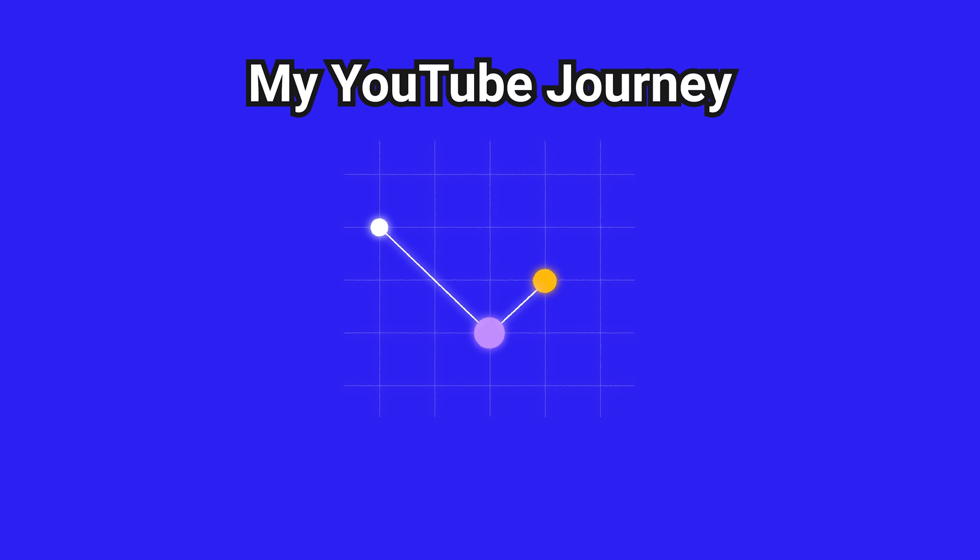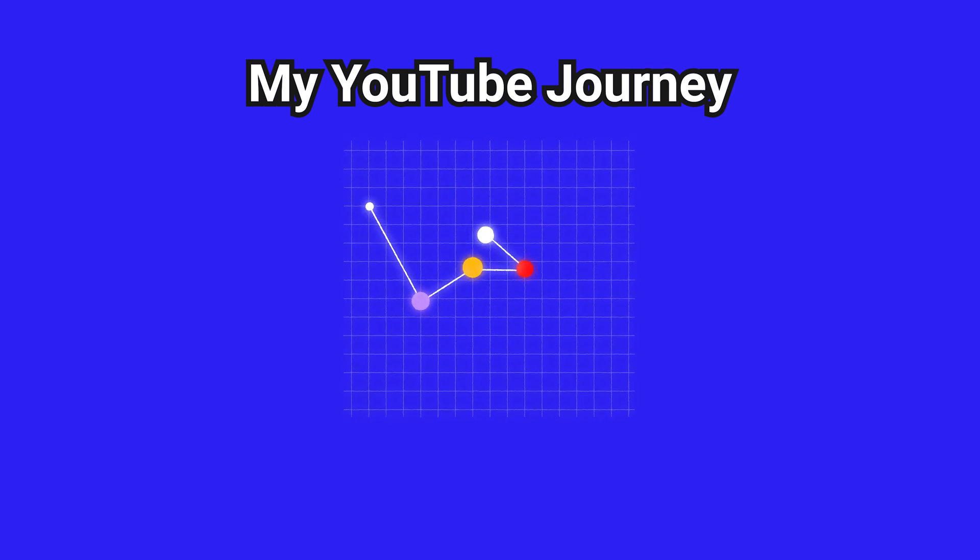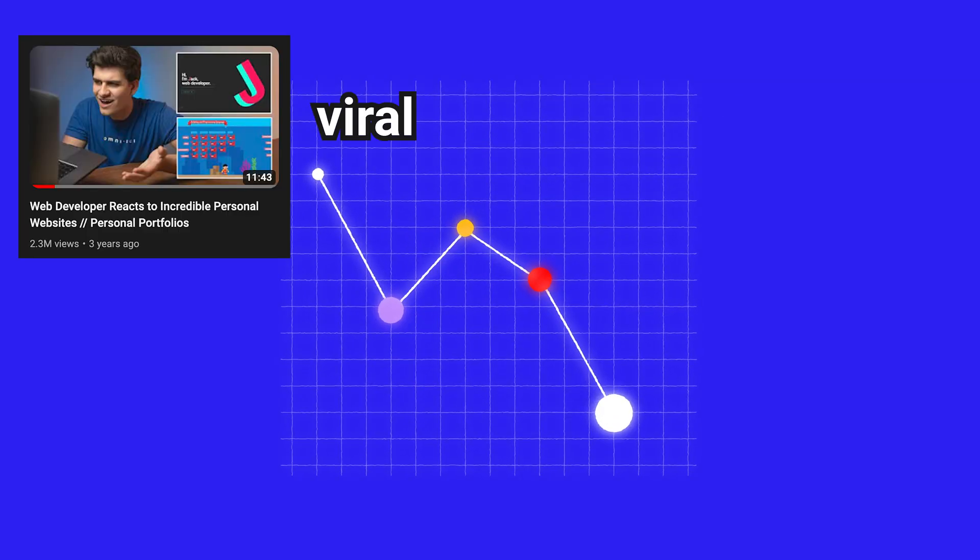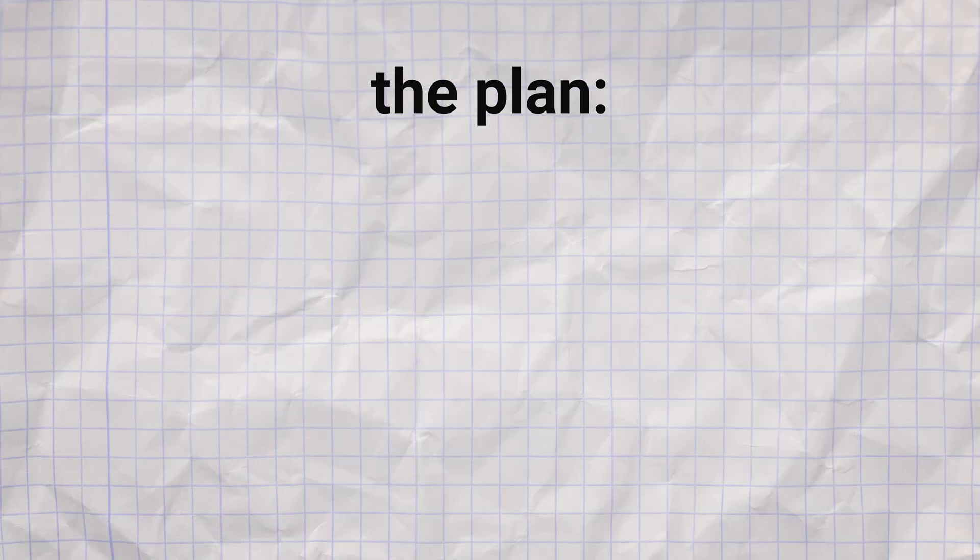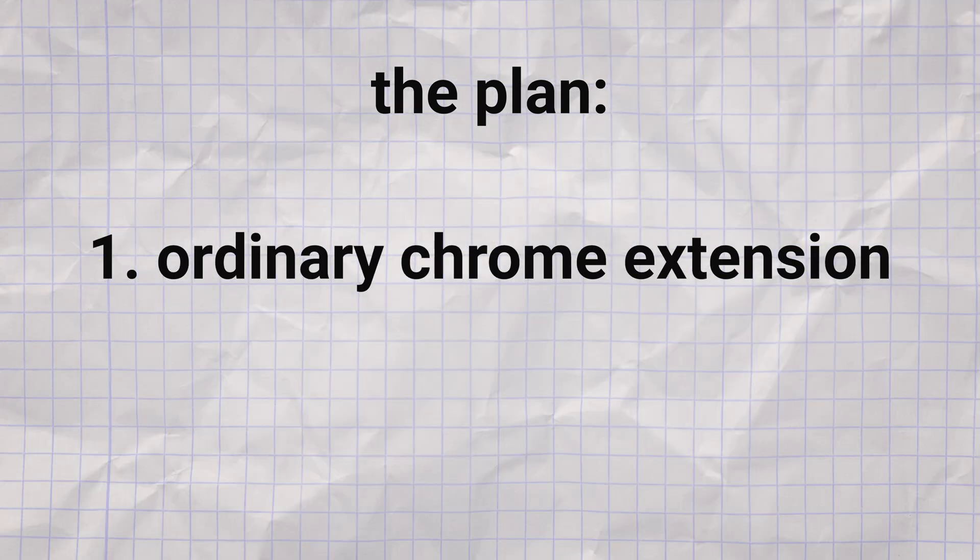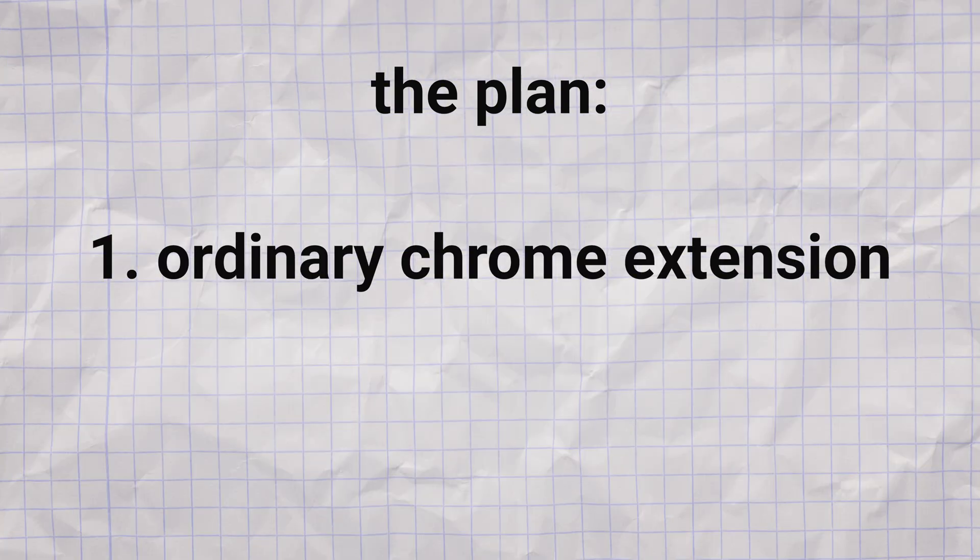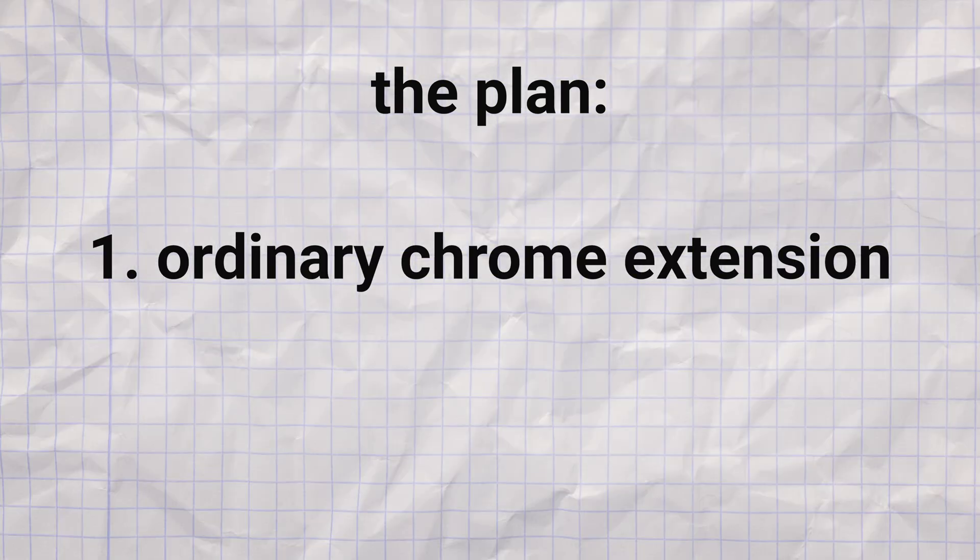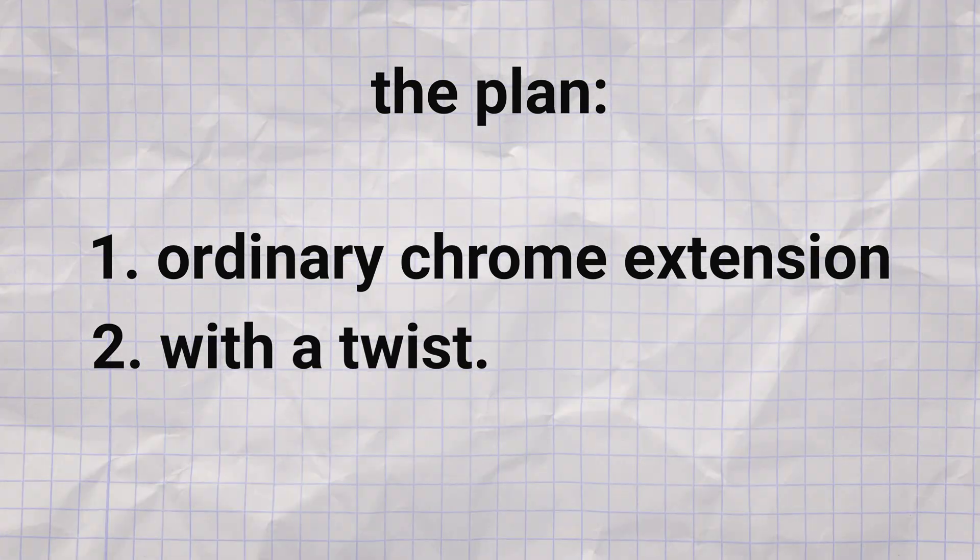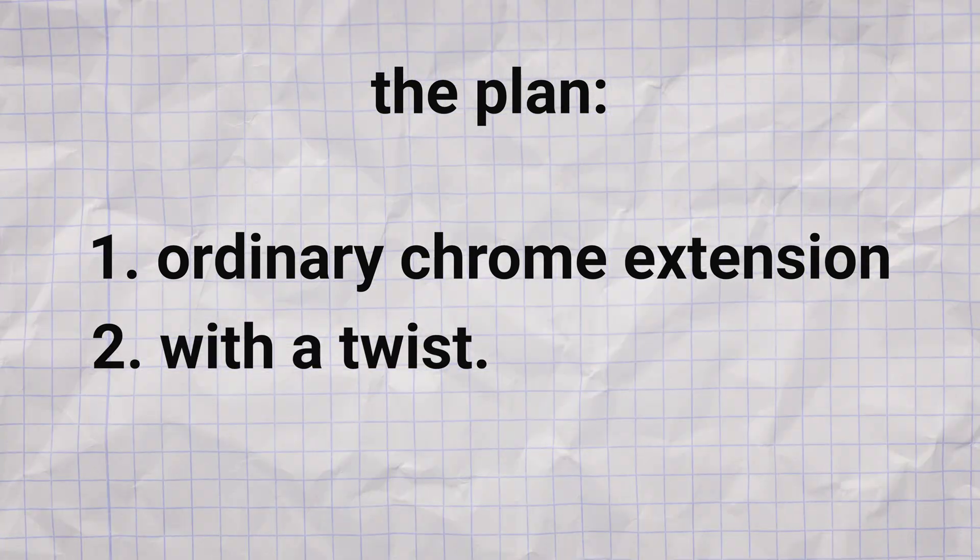My journey on YouTube has been a rollercoaster of viral hits and quiet periods. I devised a cunning plan. A seemingly ordinary Google Chrome extension. Hidden within its code though, lies my ace in the hole. A script that very slightly shifts the odds, spotlighting my videos in a uniquely curated selection.